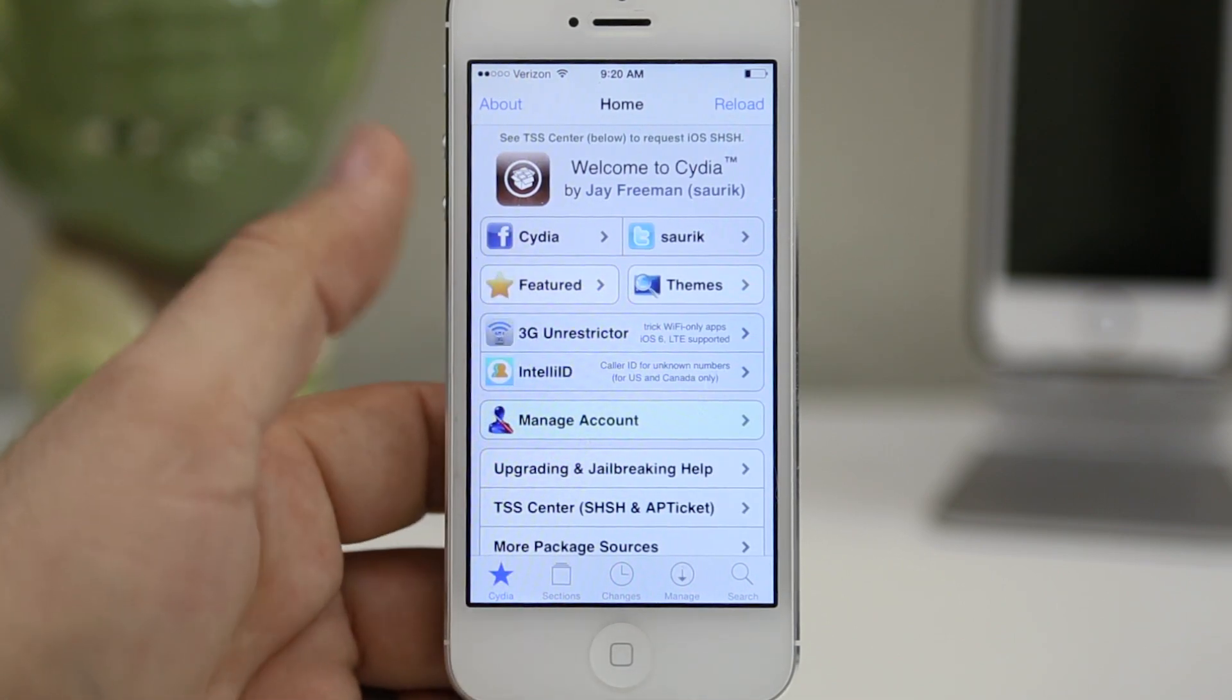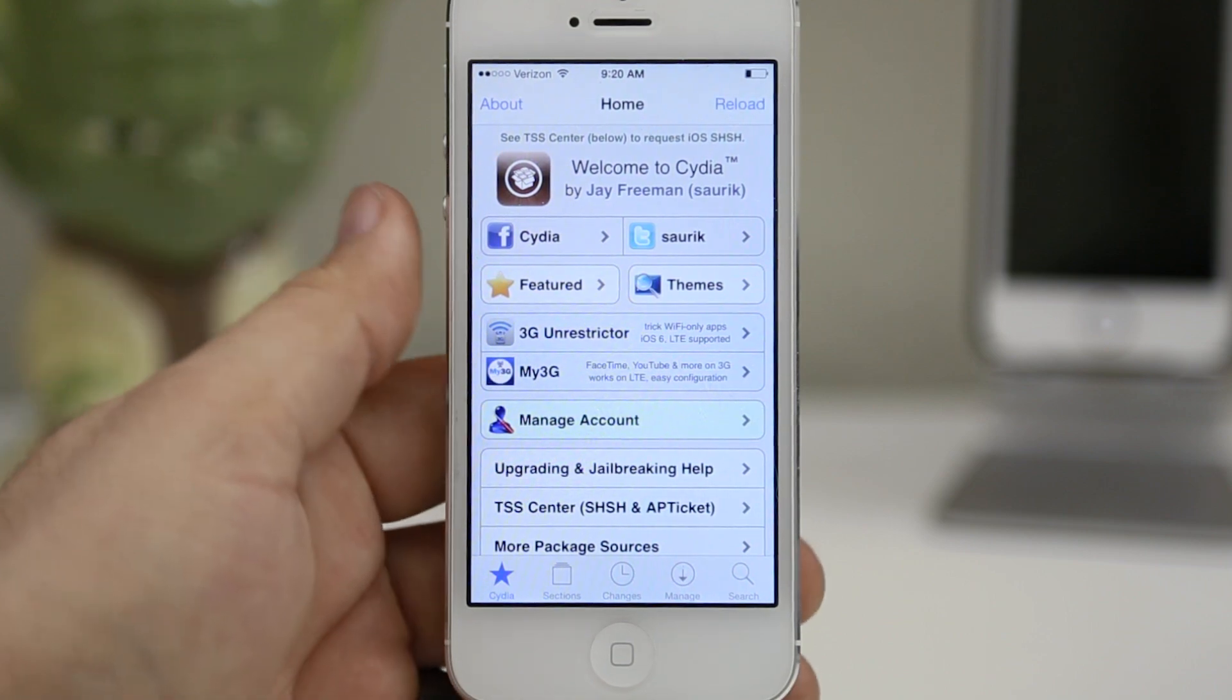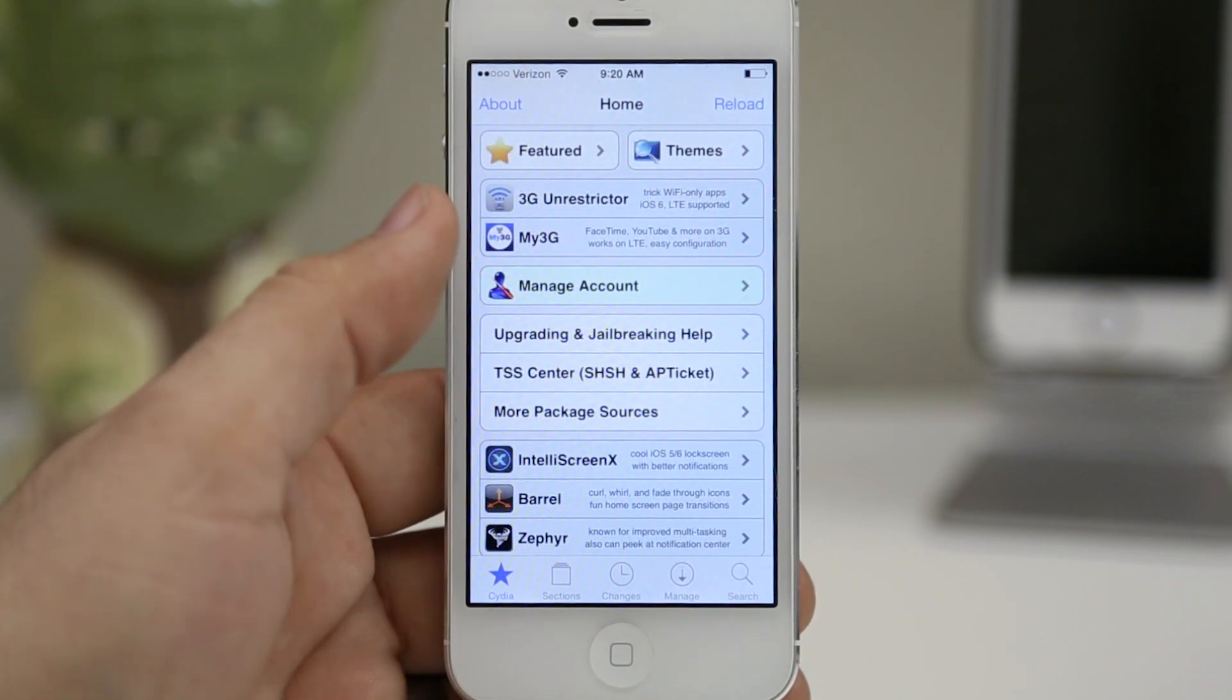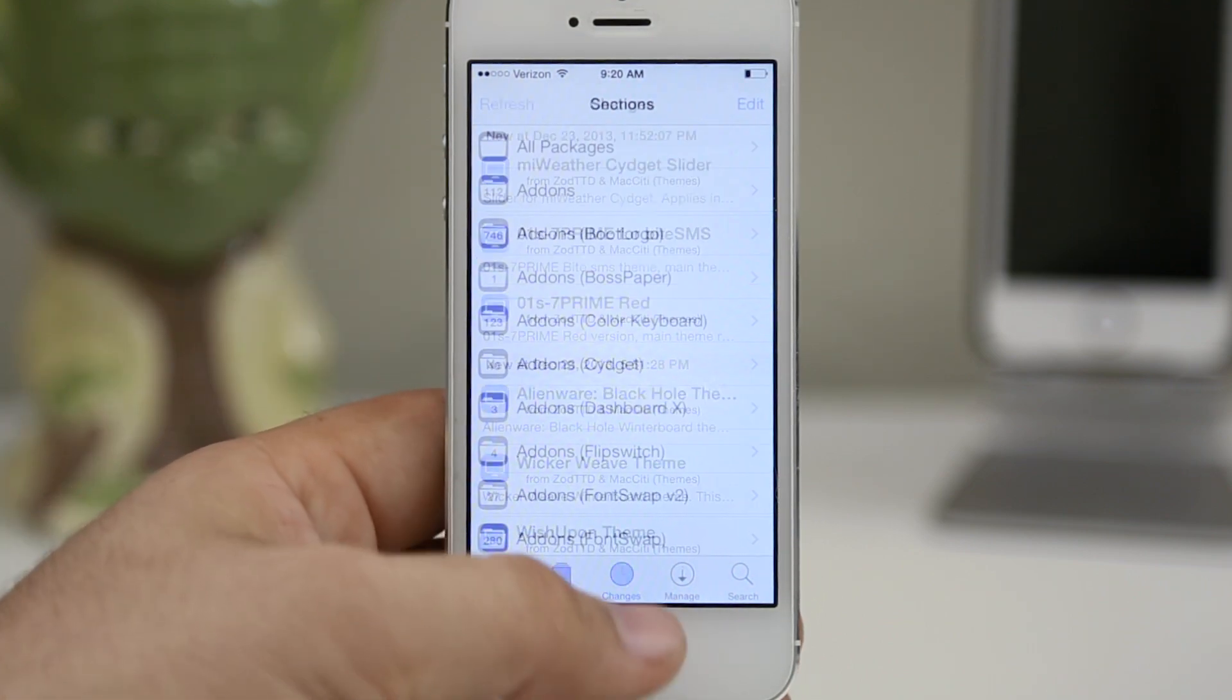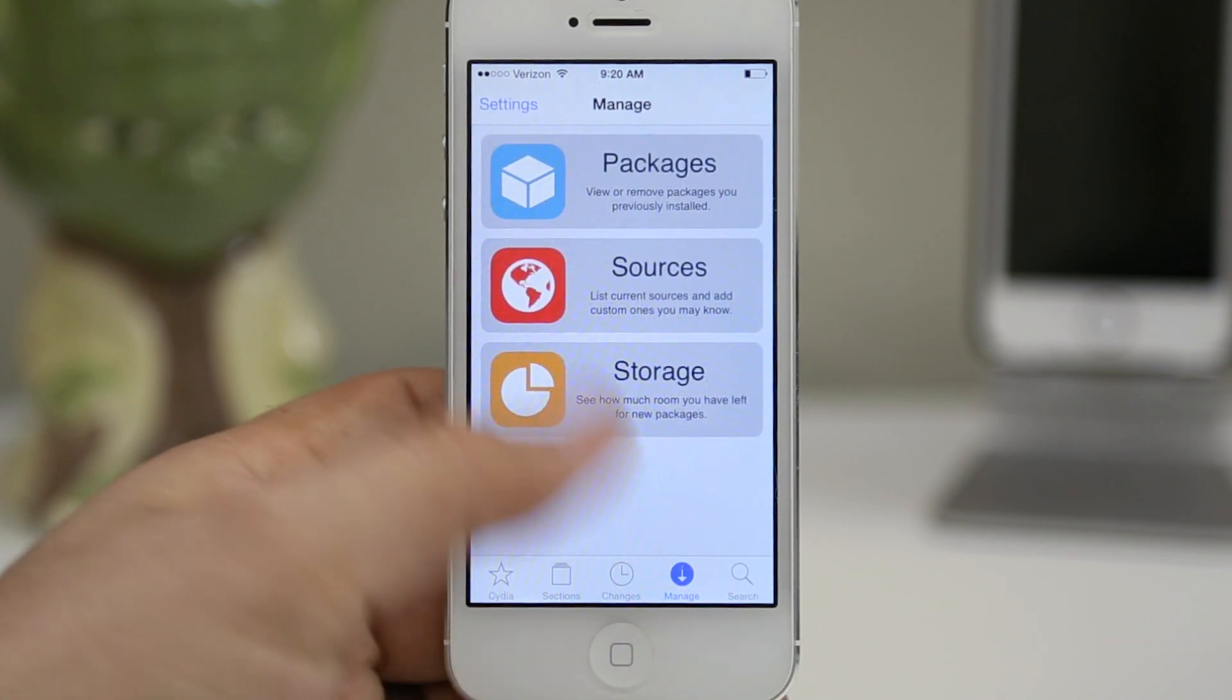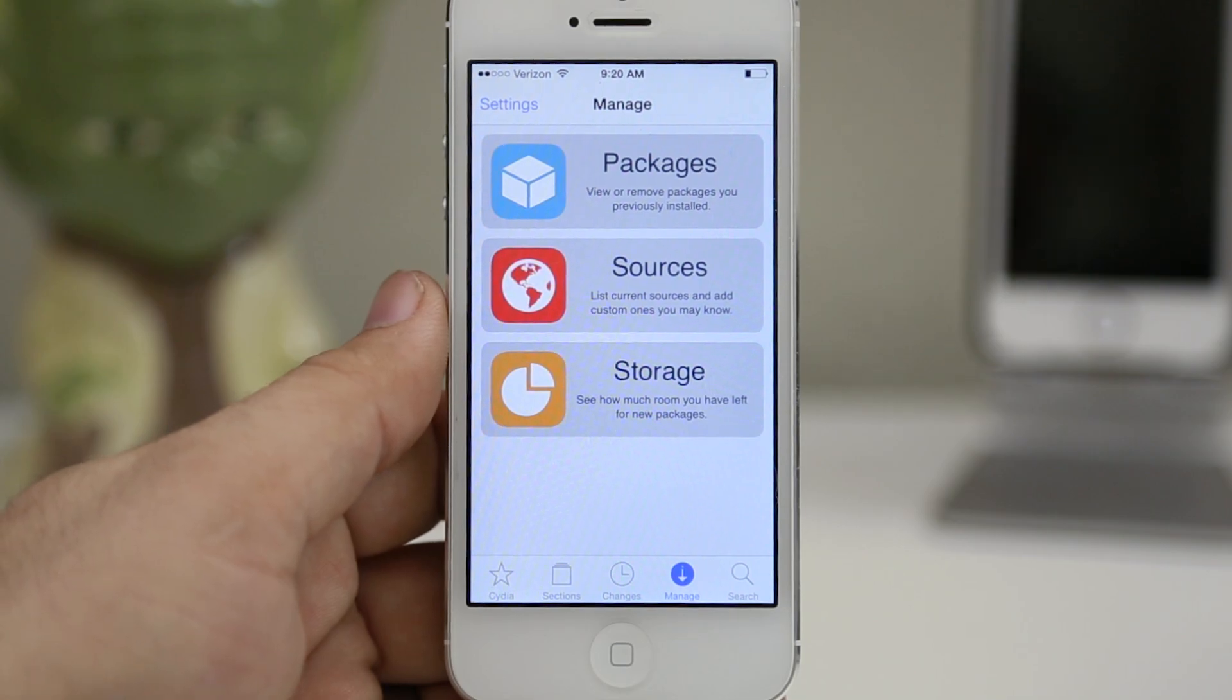Let me know what you think about the brand new Cydia design down in the comments section below and please leave this video a thumbs up if you enjoyed it. Go ahead and subscribe for future iOS 7 jailbreak coverage. Thank you very much for watching everybody, this is Dom and have a great day.